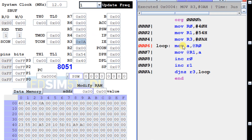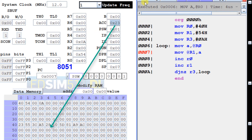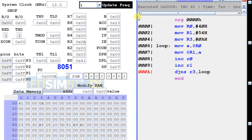Now we bring the source data into the A register — the first source data, 23h, goes into A. This value is then copied into the destination, going into address 54h. So the first data is transferred from 40h to 54h. Then we manipulate the pointers: INC R0 makes it 41h and INC R1 makes it 55h.